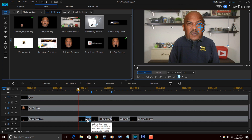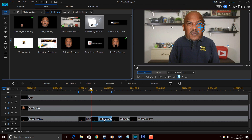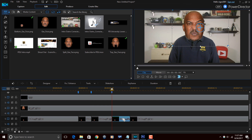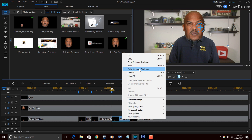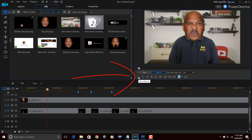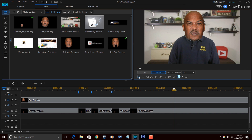Now I'll right-click this clip, do 'Copy Keyframe Attributes,' go to the next clip that is supposed to be him opening his mouth for the next word, right-click it and do 'Paste Keyframe Attributes,' and do the same thing for the last one — right-click and paste keyframe attributes. Now if you play this back, the individual's mouth should move when he talks: 'I feel weird.' Easy peasy lemon squeezy — that's how you do a talking head in Power Director 15 Ultimate.